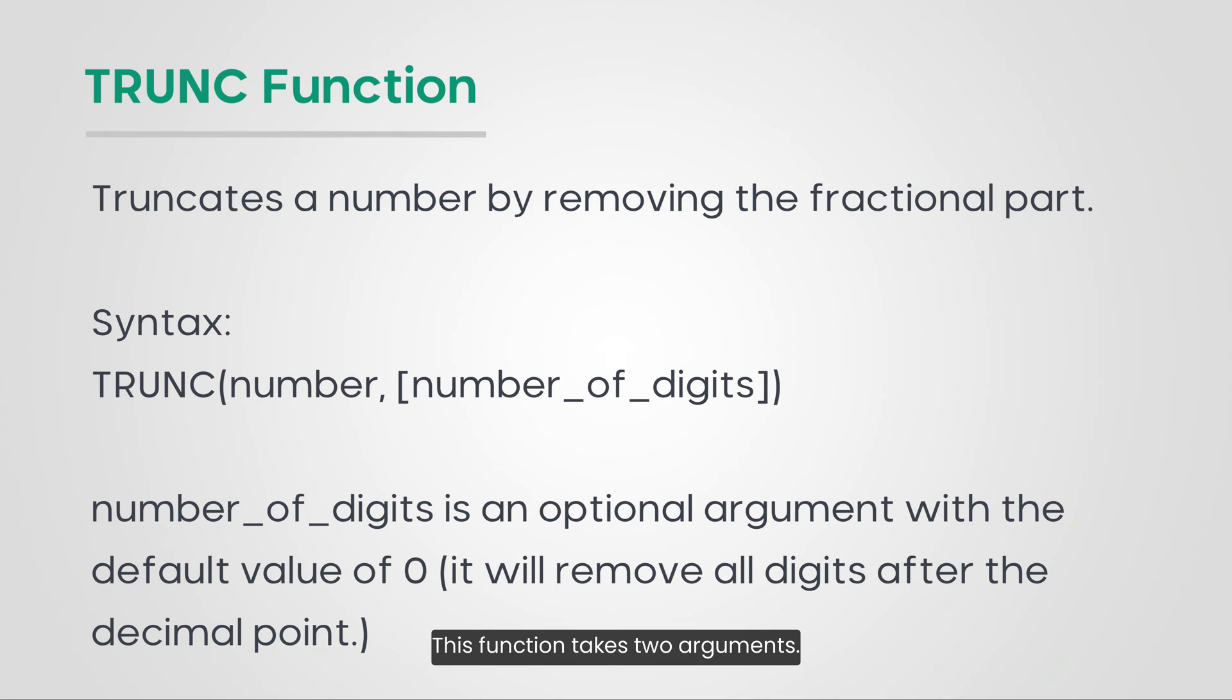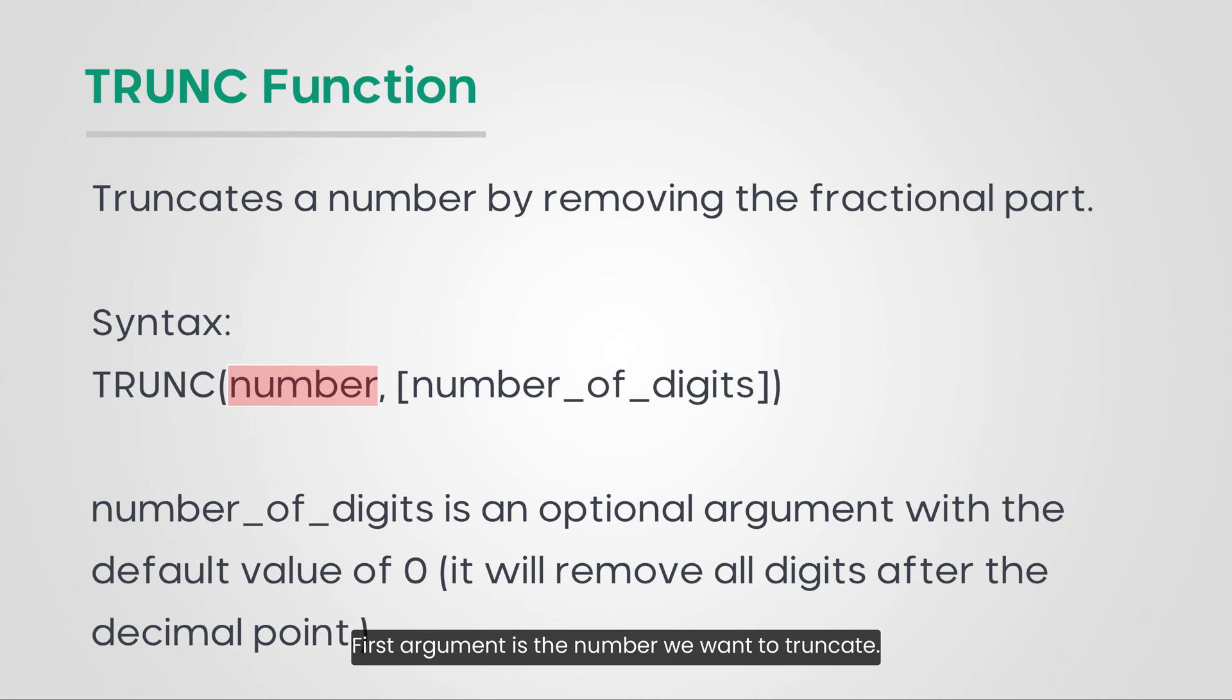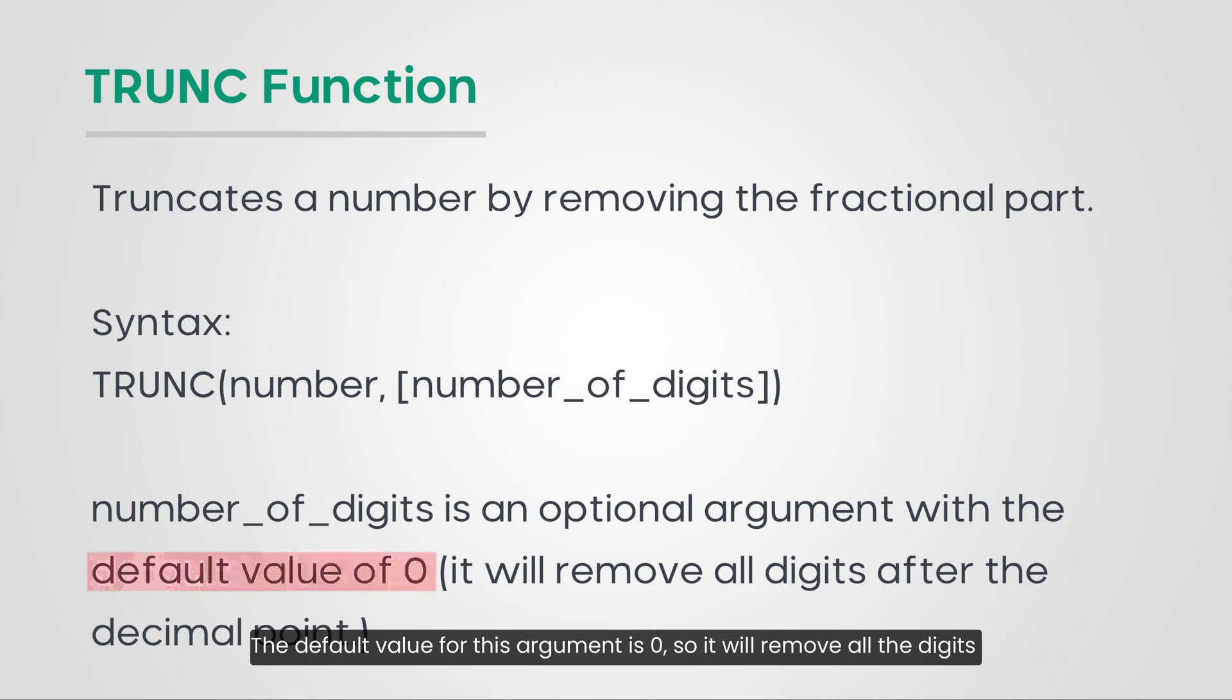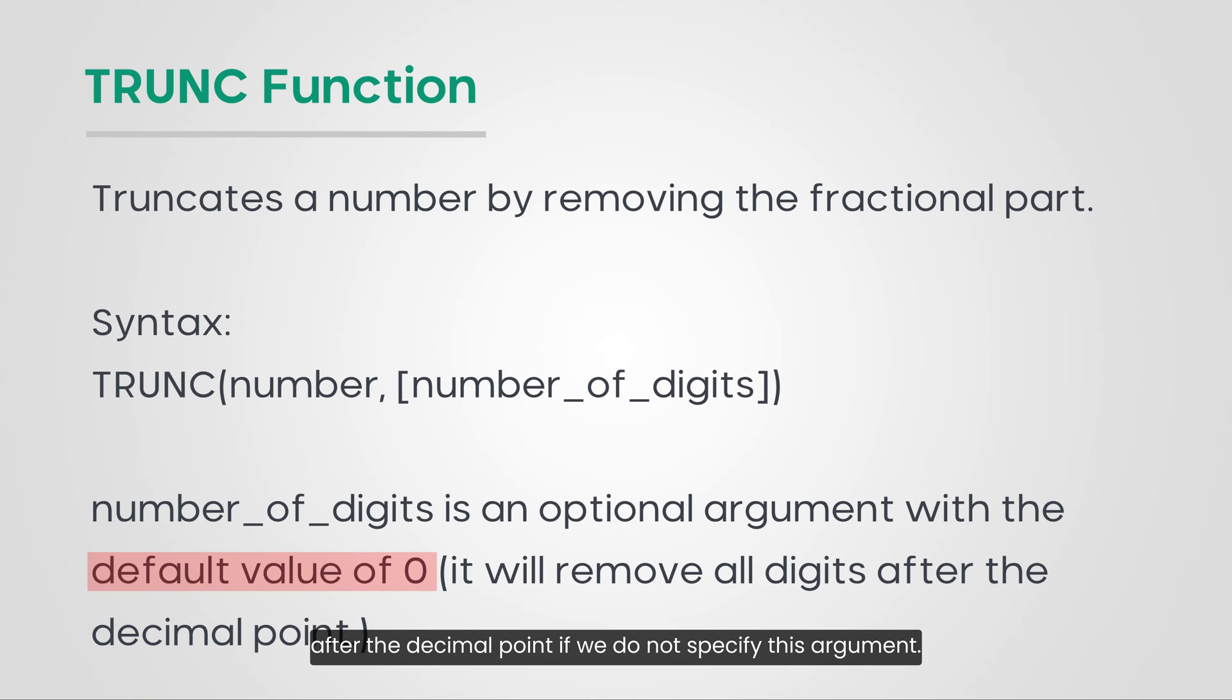This function takes two arguments. First argument is the number we want to truncate. The second optional argument is the number of digits we want to keep after truncation. The default value for this argument is 0, so it will remove all the digits after the decimal point if we do not specify this argument.